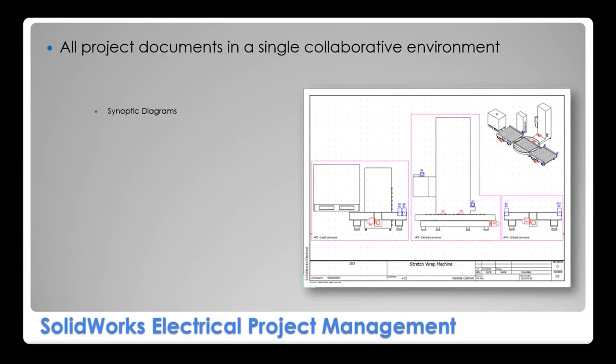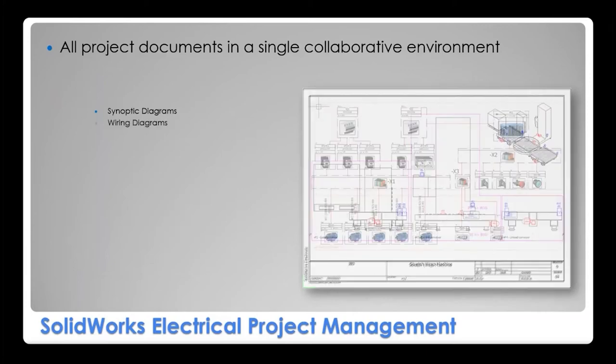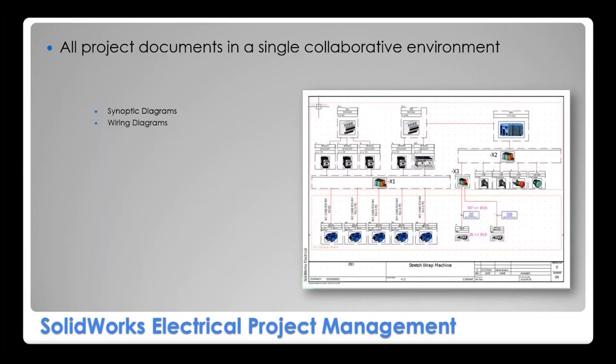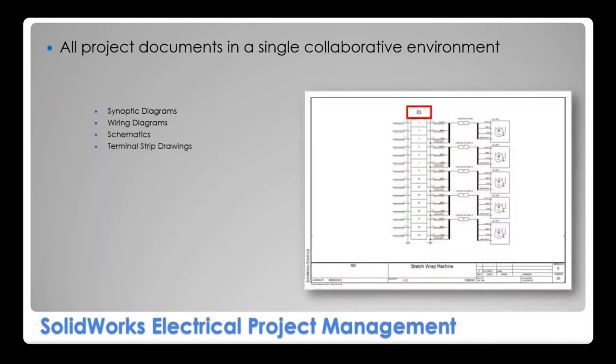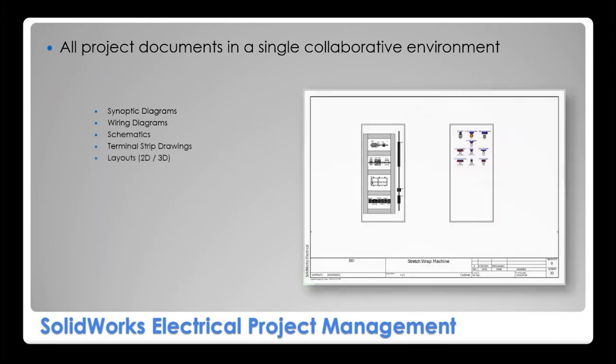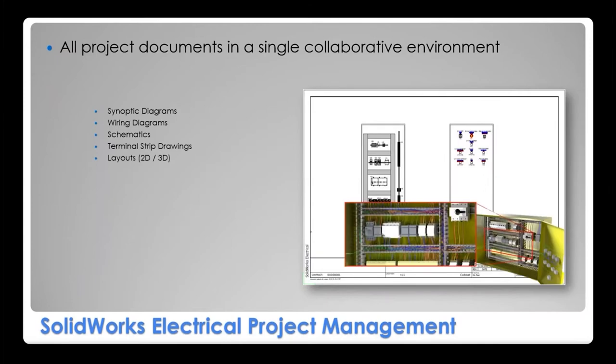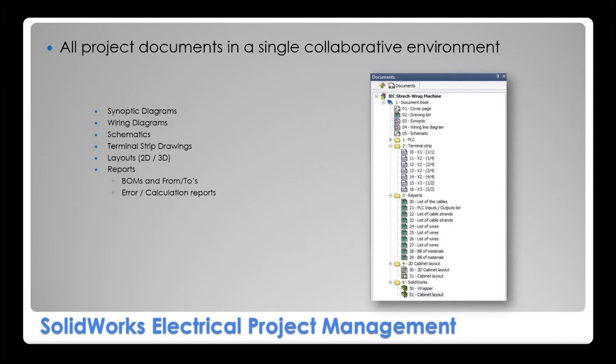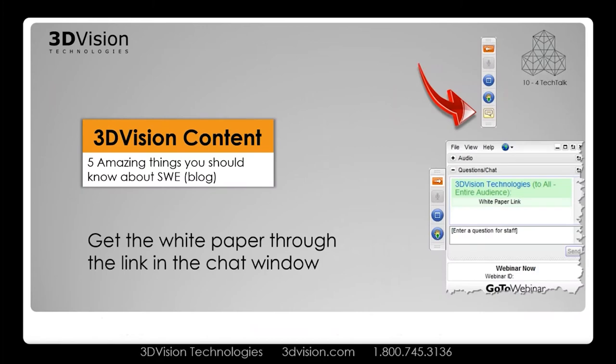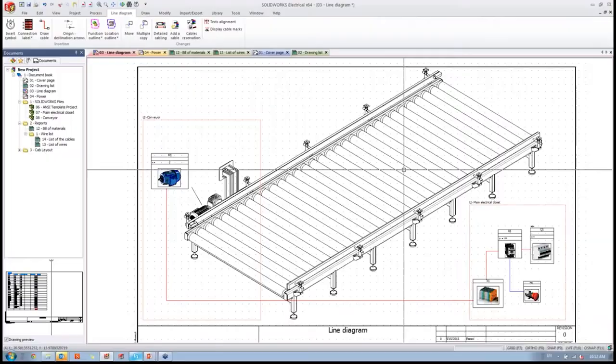SolidWorks Electrical can keep any files inside of your project. And besides the obvious, like how you can create the synoptic diagrams, wiring diagram, schematics, we can generate terminal strip drawings as well. That's also an automated feature. We can figure that, or you guys can look into that in the blog that I'm about to give you. And also 2D and 3D panel layout if you have SolidWorks Electrical 3D. And of course, all the reports and calculations, it's all conveniently located inside the software. And all that said, again, here's the link that you can take to look at 5 Amazing Things blog about SolidWorks Electrical - it will cover that as well.